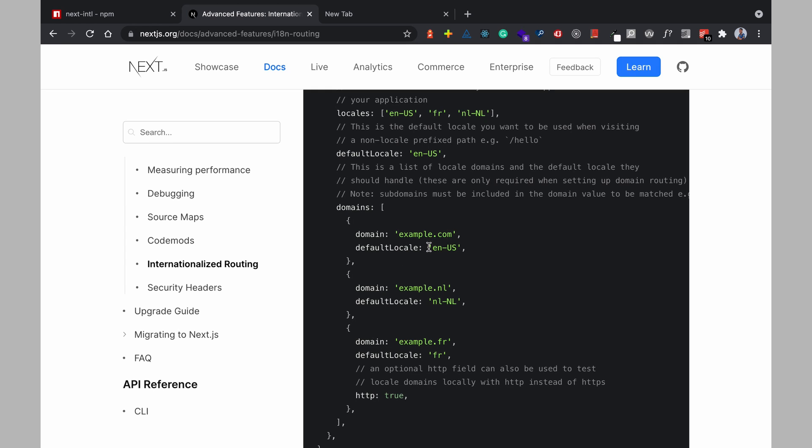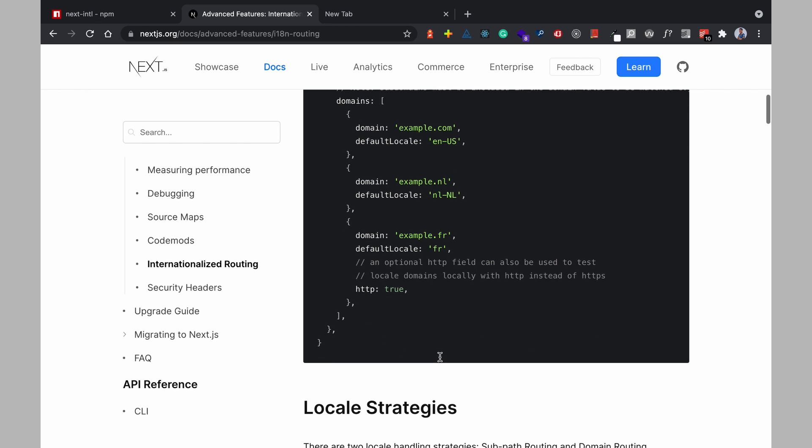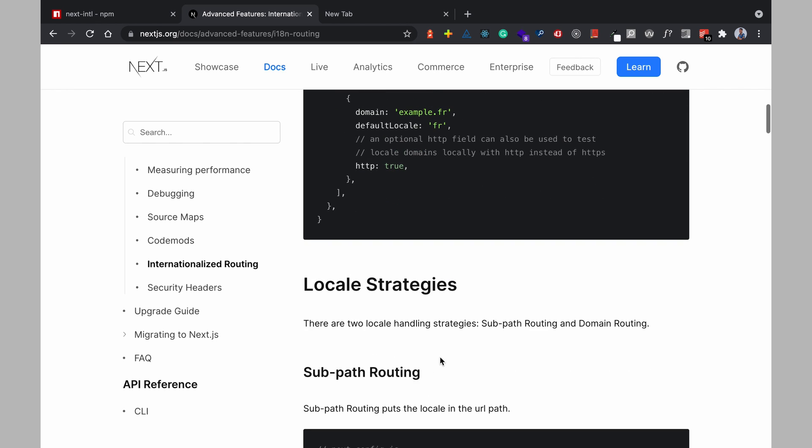And you can also configure your internationalization to support domains in the sense that when you have example.com you would want the locale for that to be EN-US and when you have example.nl you want the default locale to be NL and when you have example.fr you want the default locale to be FR but for this tutorial or for the explanation in this video I'll be using path which is slash FR slash NL slash whatever language you want it to be.